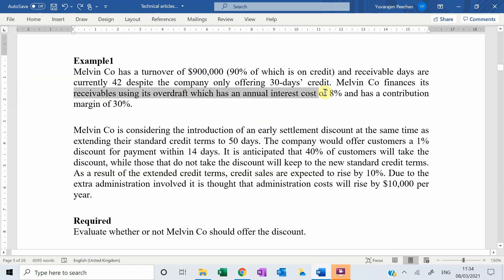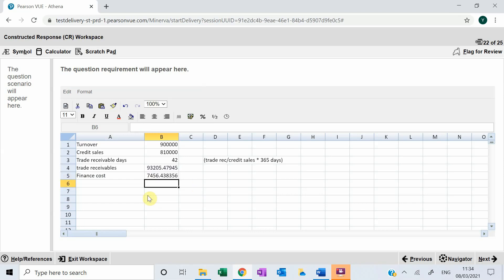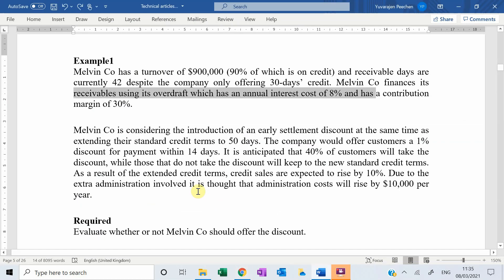Trade receivables are being financed at an annual interest rate of 8%. Remember that trade receivables carry a finance cost — in this case 8% multiplied by the trade receivable balance. So the current finance cost works out to $7,456.